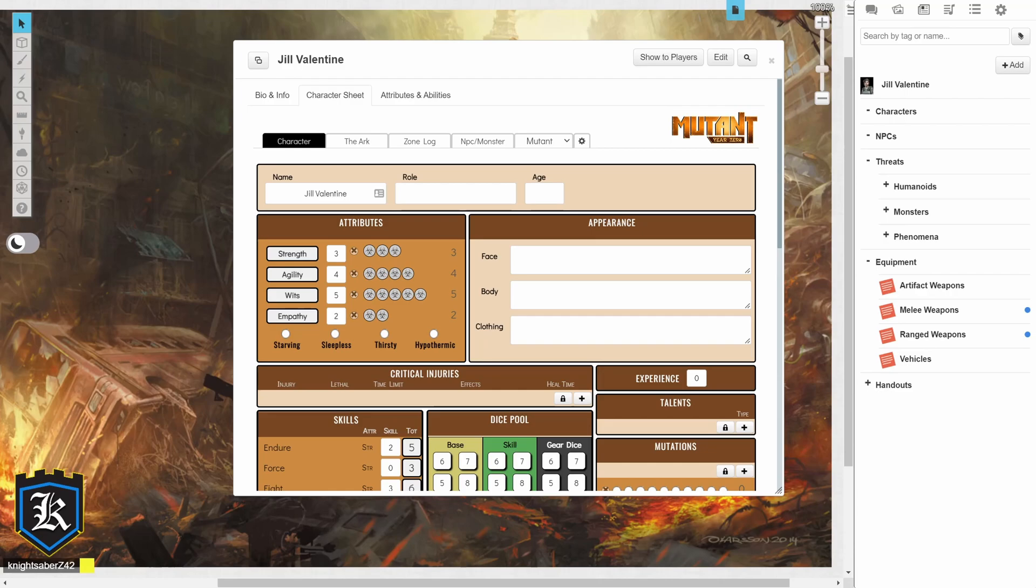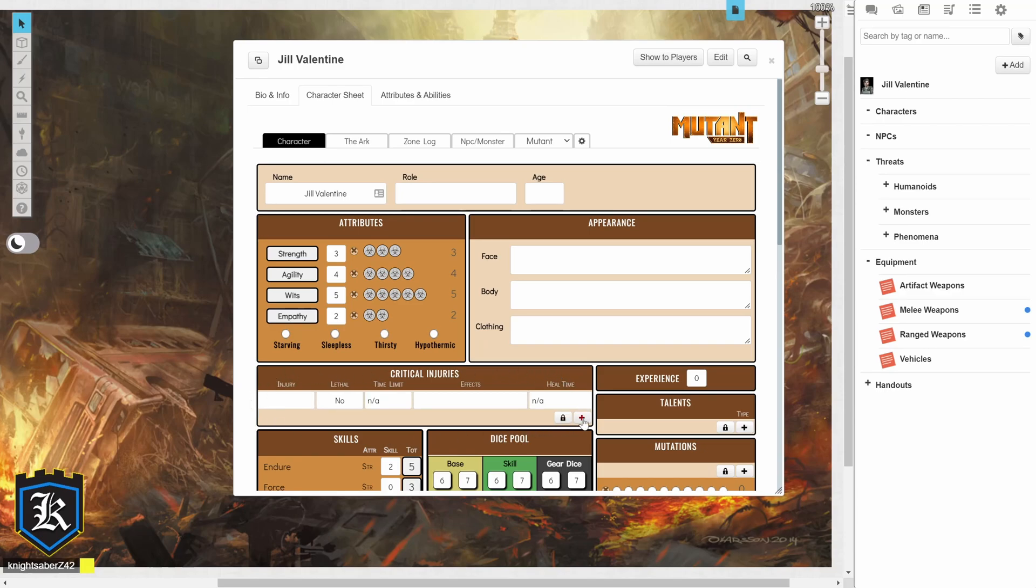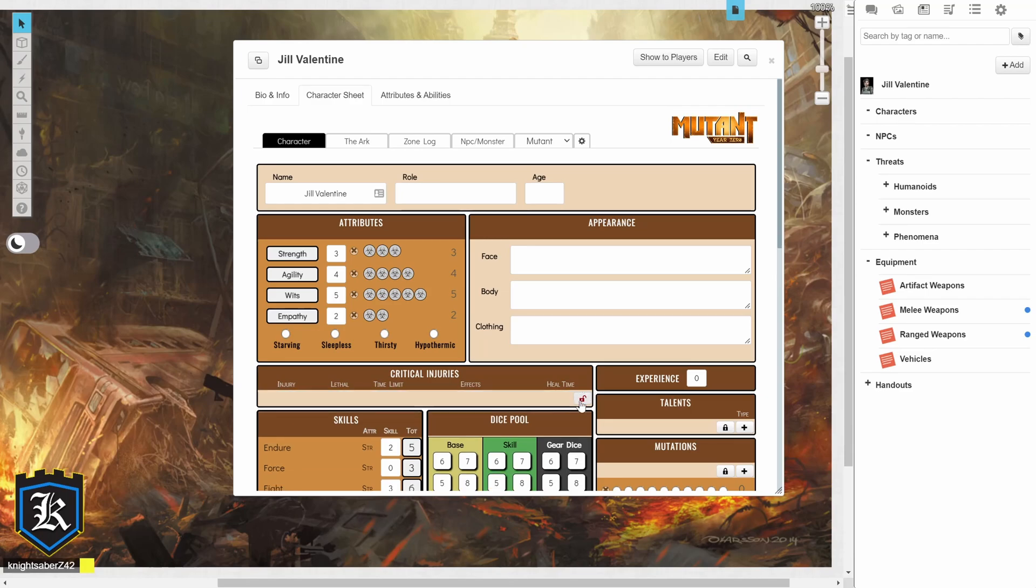To the right, you have your appearance, although if you have a really good token or picture in your actual character profile, then you can just leave it at that. Underneath that, you will have Critical Injuries. Now, in order to actually add a critical injury, you just got to click the plus sign and describe your injury. Is it lethal? What is the time limit for it? Any effects? And its heal time. And whenever you want to get rid of anything that you create, just click on the lock icon, and then click on the red trash can. Just don't forget to click on the lock again, so you can actually add some more stuff to it.